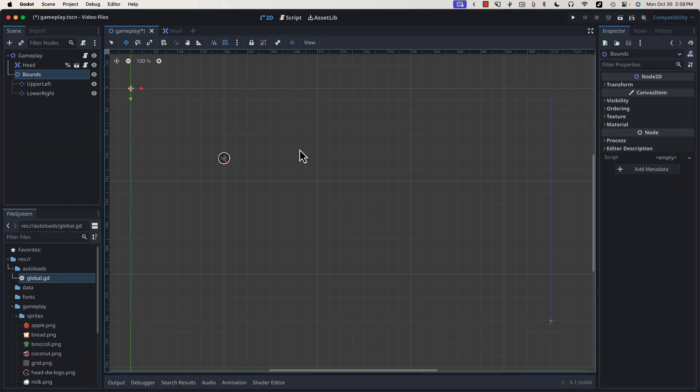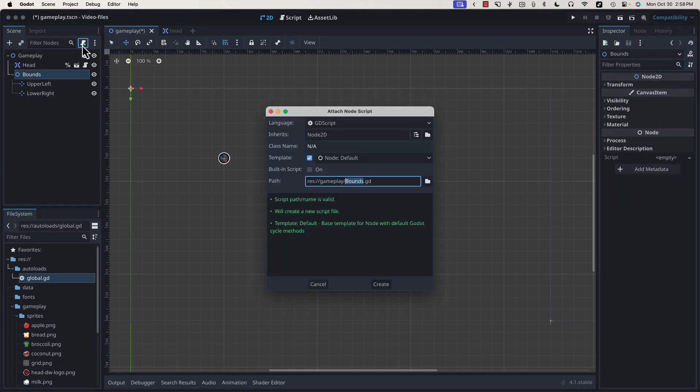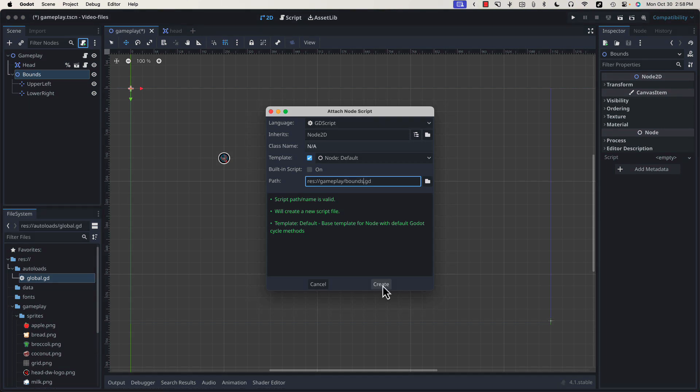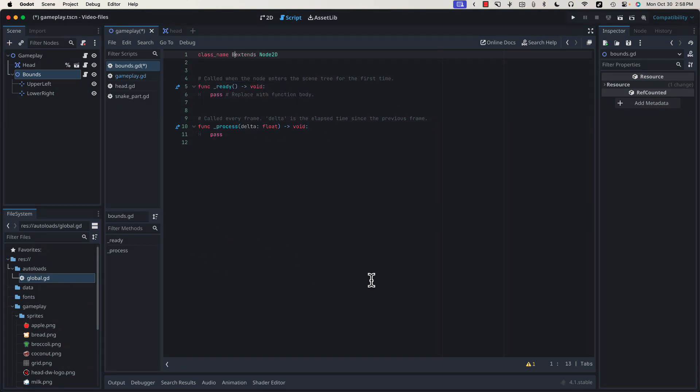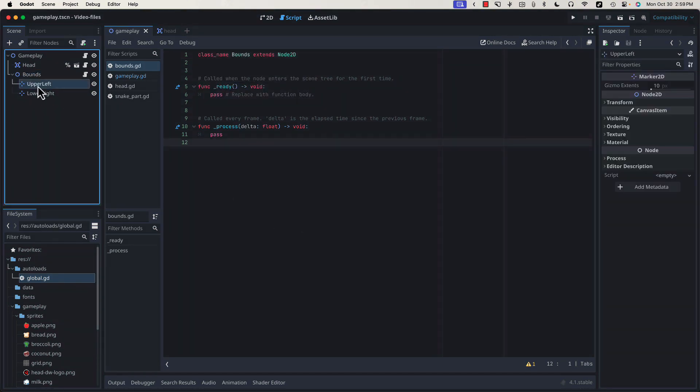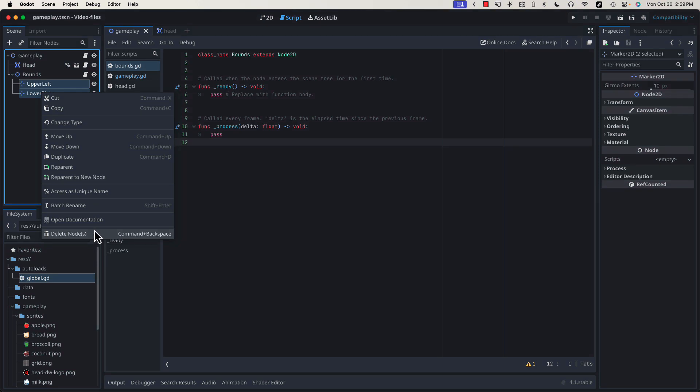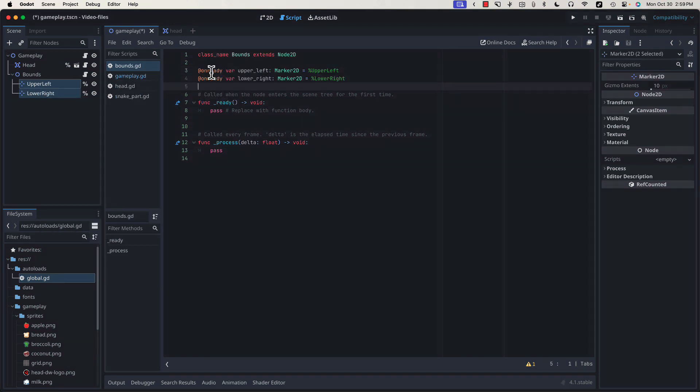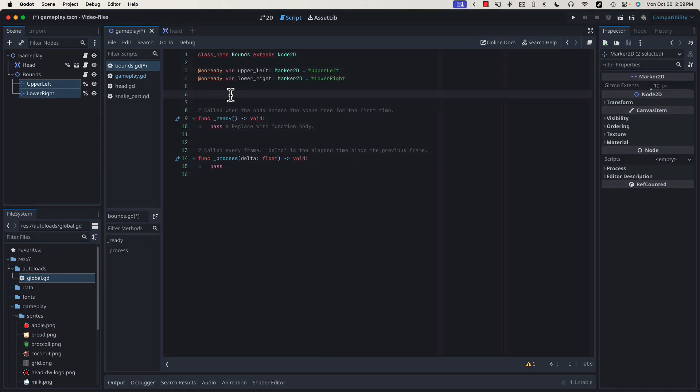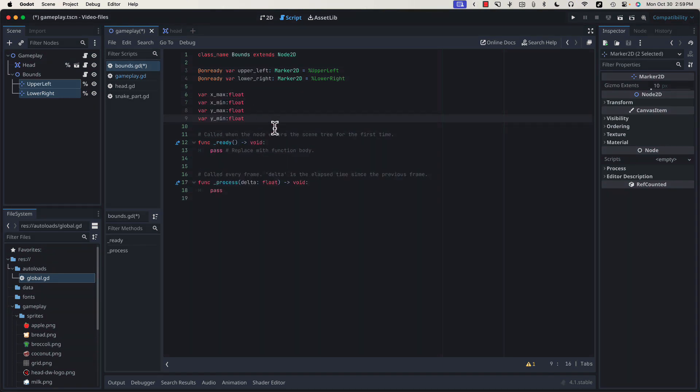Let's add a script to our bounds node. Give it a class name of bounds, and let's get references to our two boundary markers. Let's create four variables that we can use to store the boundaries of our game.